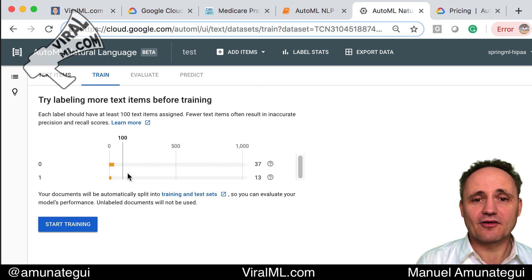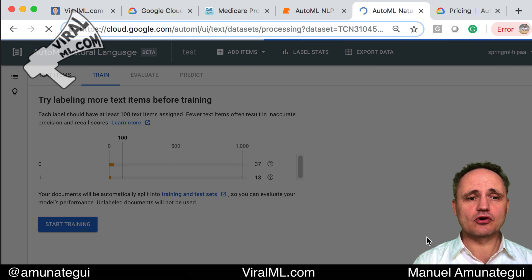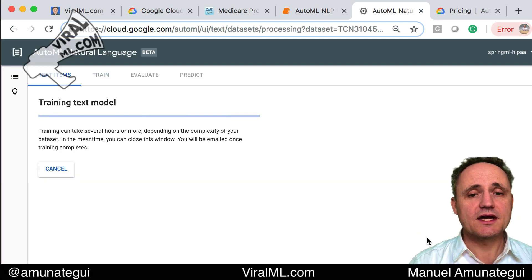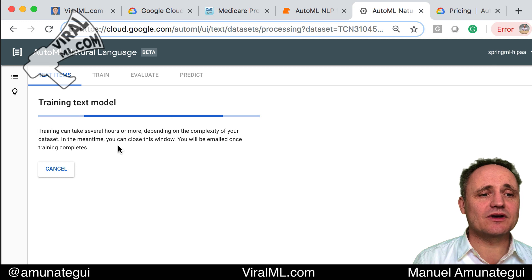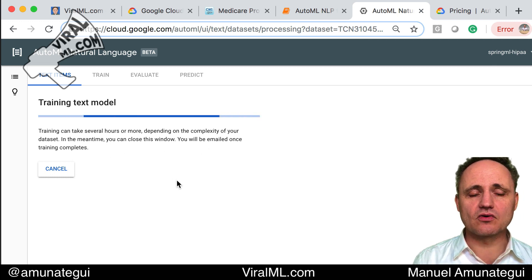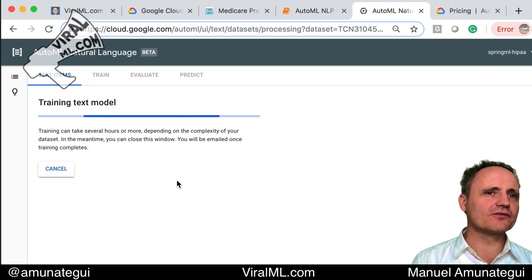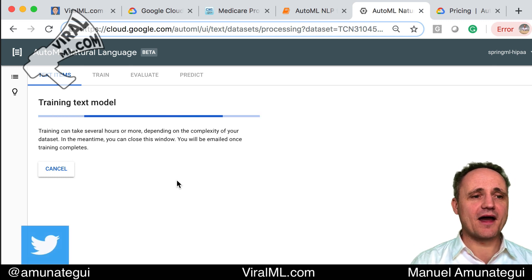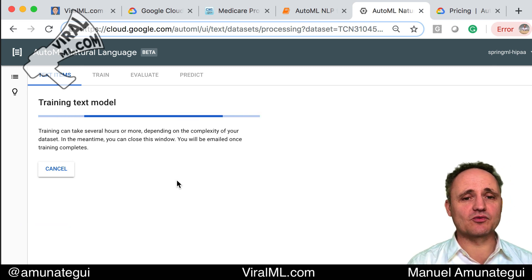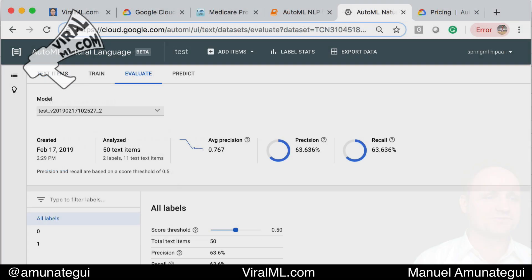I hit train — it's saying there isn't much data obviously, but I'm going ahead. You give it a model name and hit training. If you have 50,000, 100,000, or a million rows it'll take a few hours. This is when you can stop watching the machine — it says training can take several hours depending on the complexity of your data set, and you will be emailed when training is complete. I remember staring at it the first time and then realized I could just close it and wait for the email. I'm putting the video on pause and will come back when training is done.